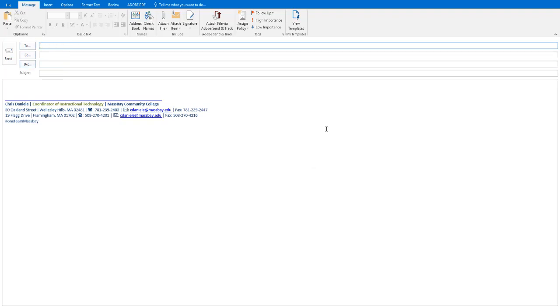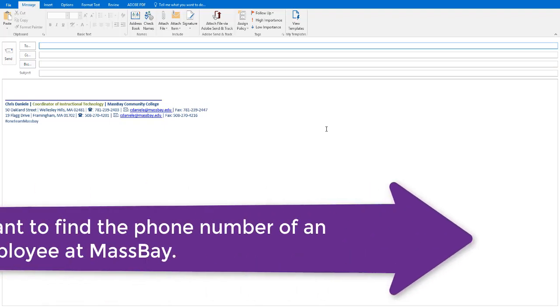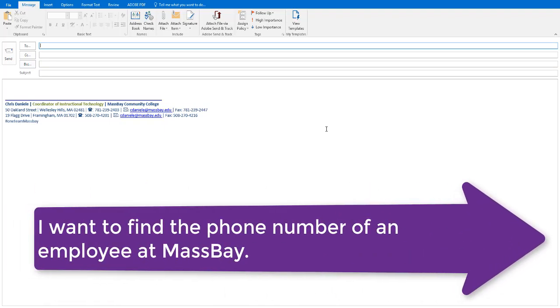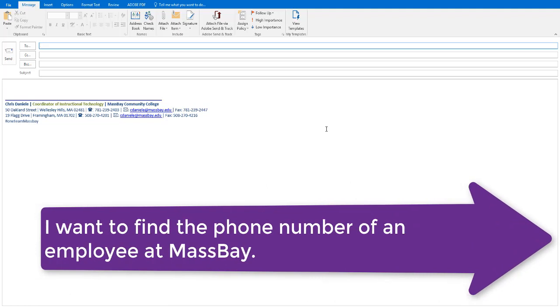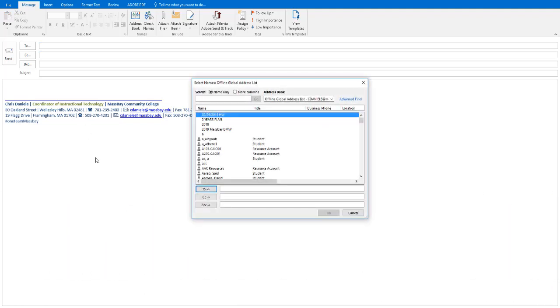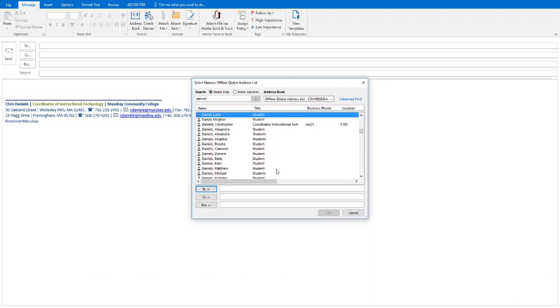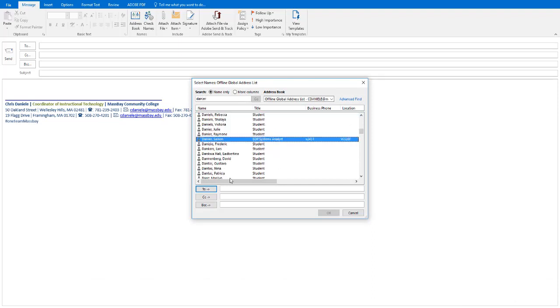For case number two, we're going to use the directory for something other than email. What if you're looking for the phone number of a colleague or an employee of the college? Go ahead and click on the To button and let's use our search box again. Let's begin typing in the name of the person whose phone number we're looking for. Here's who we're looking for. Keep in mind this list is an exhaustive list of all of the users in the MassBay universe, and we only include phone numbers of employees at the college, and in most cases just full-time employees.